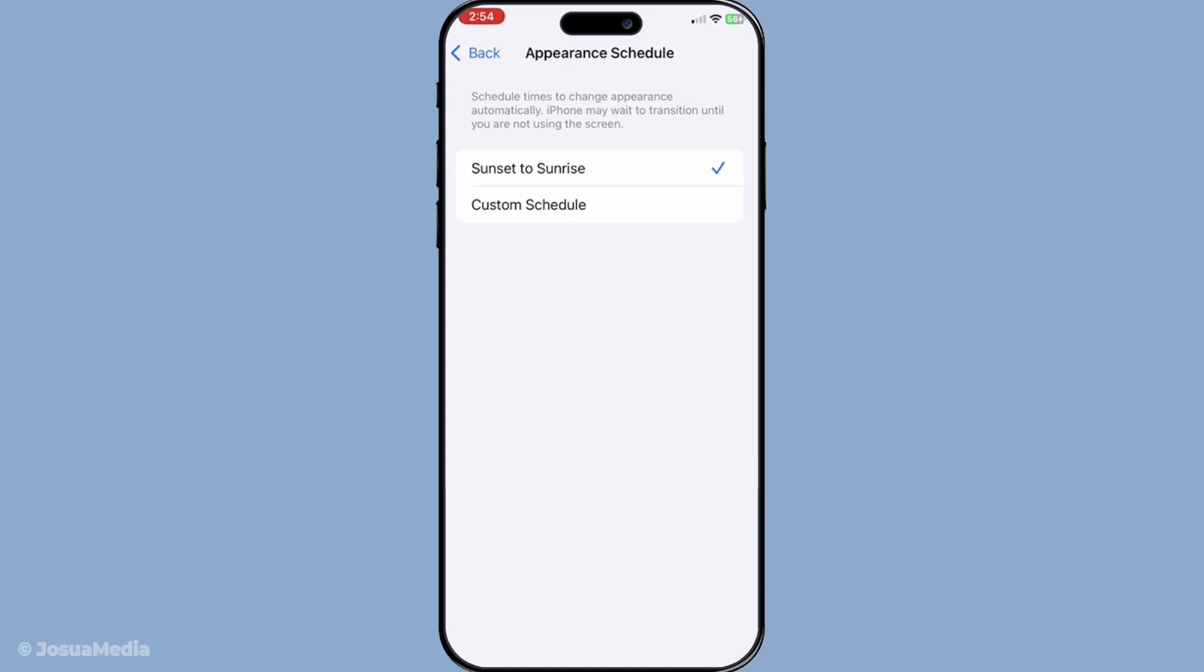By the time you've got Dark Mode configured on your phone, Apple Maps will automatically follow suit. The map interface will adapt to display in Dark Mode, giving you a visually consistent experience across your device.